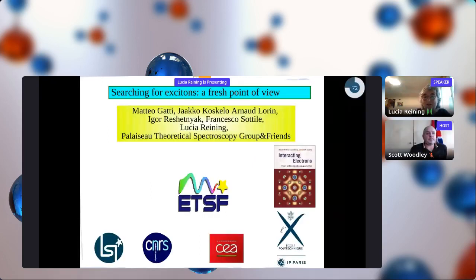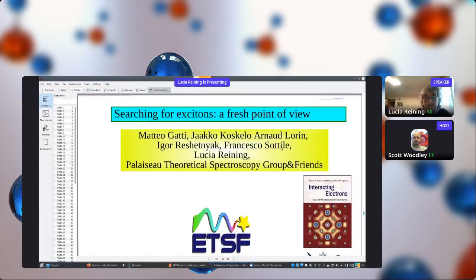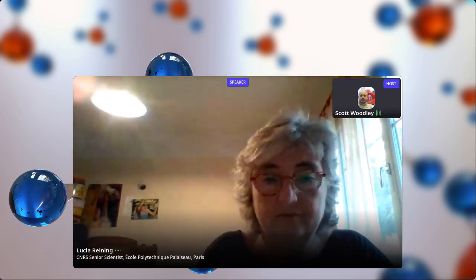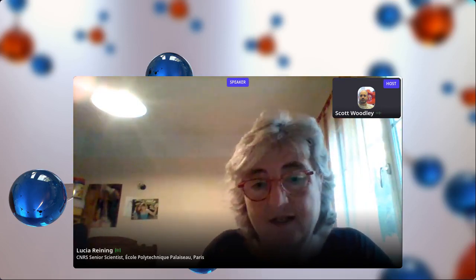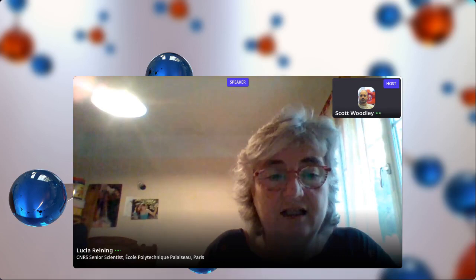Thank you very much again to my collaborators and you for your attention. Thank you, Lucia - a very detailed instructional talk guiding us through the theory and consequences of including or not including terms in your equations. If people would like to put questions into the Q&A, I will read them out. As there's nothing there at the moment, I'll kick off: you've shown us a lot of theory and consequences - do you mind giving an indication of the software you use, and whether that's available for us to use? And secondly, how expensive is it to produce the data shown in the animation?